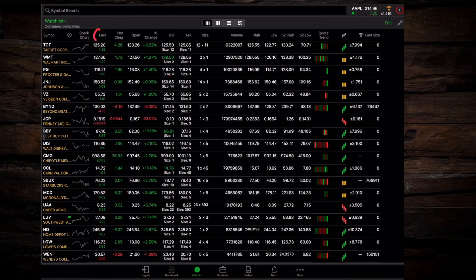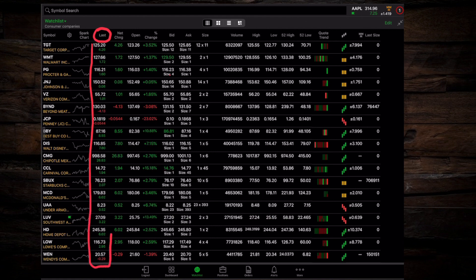On your trading platform, you might also see a price labeled last. This is the last price at which a transaction occurred for a stock and is the data point used to create charts of a stock's price movement over a period of time. Many people will refer to this last price as the current price, but just because a transaction occurred at that price a few minutes or a few seconds ago does not necessarily mean that another transaction will.